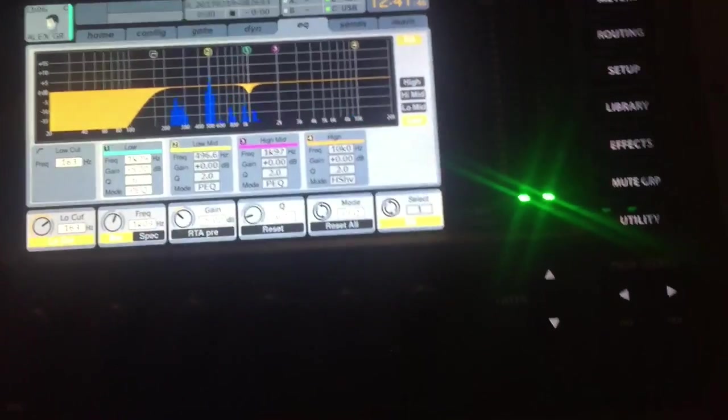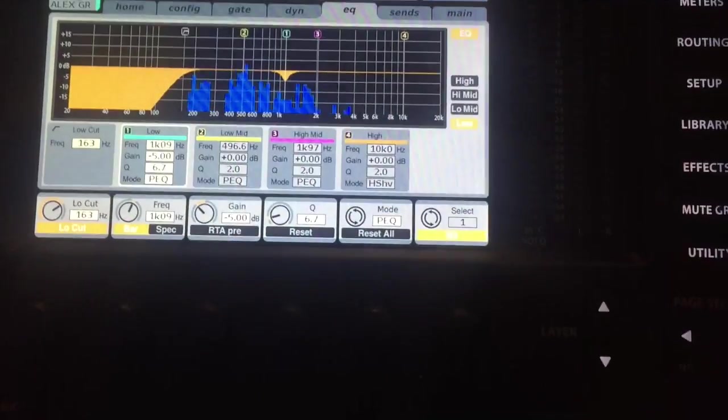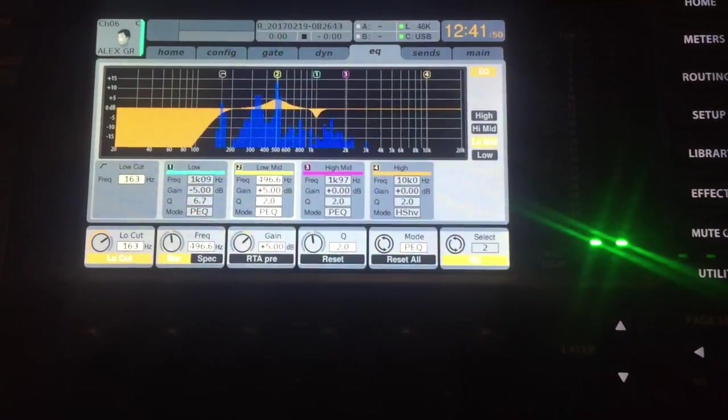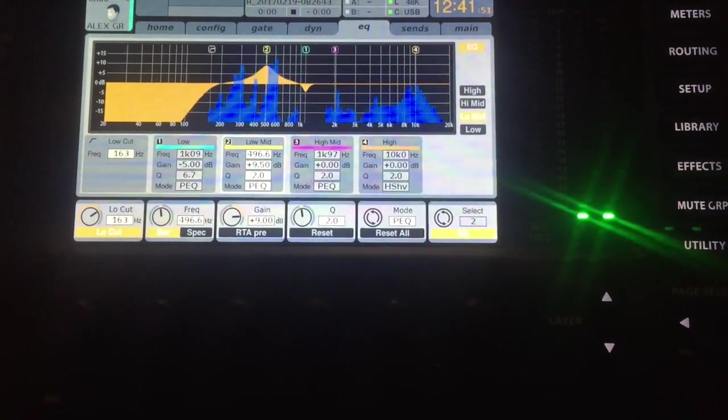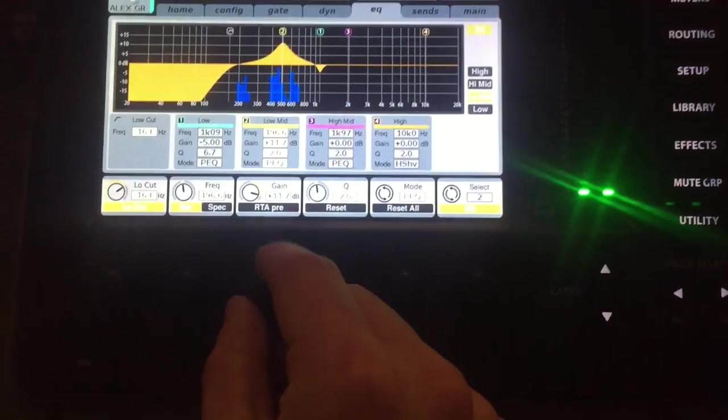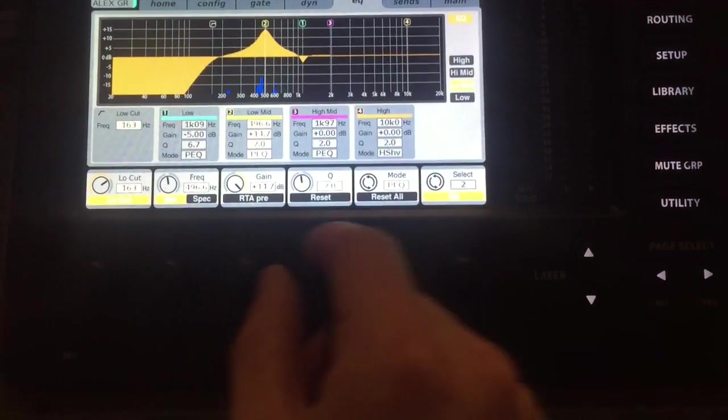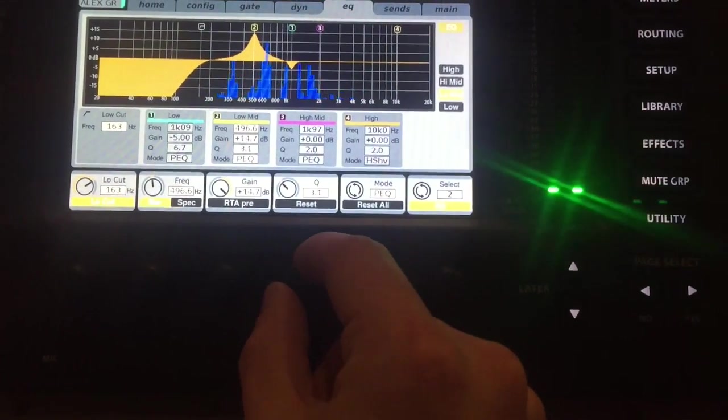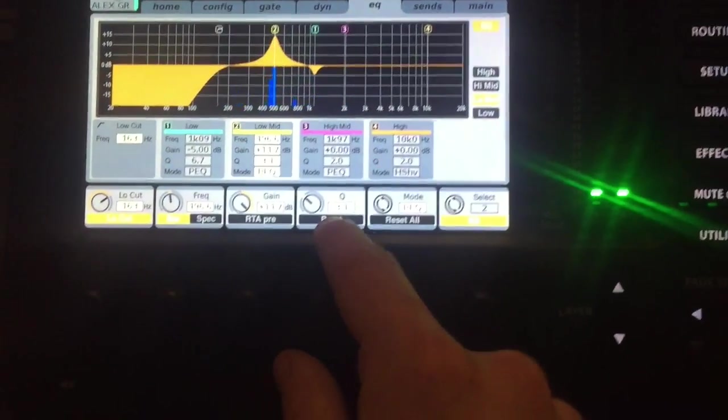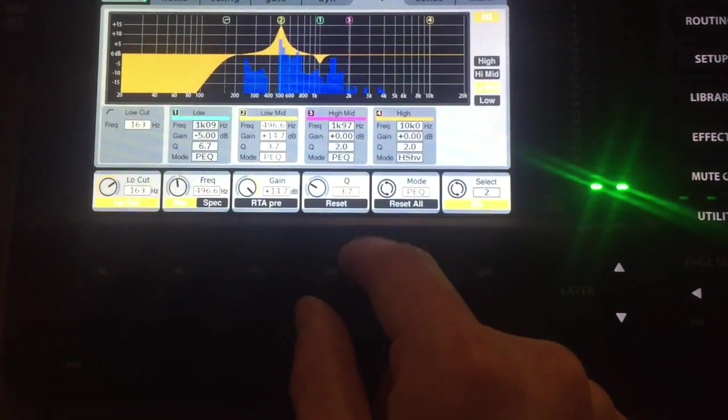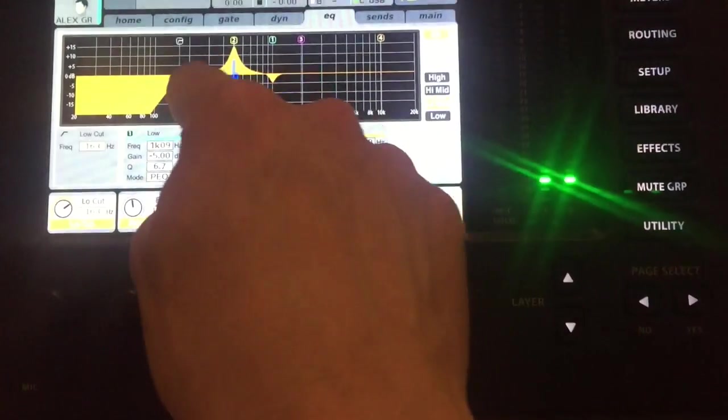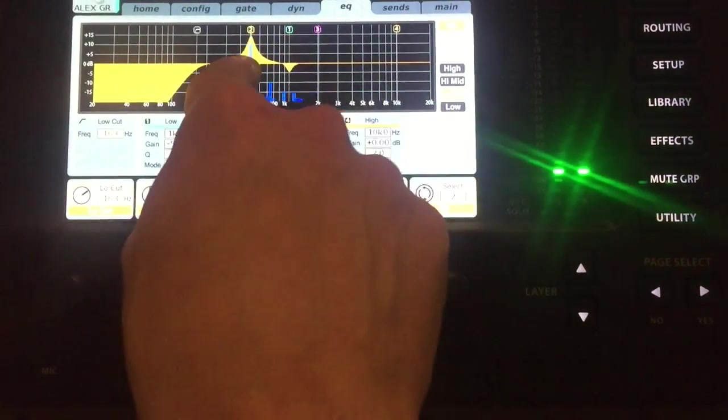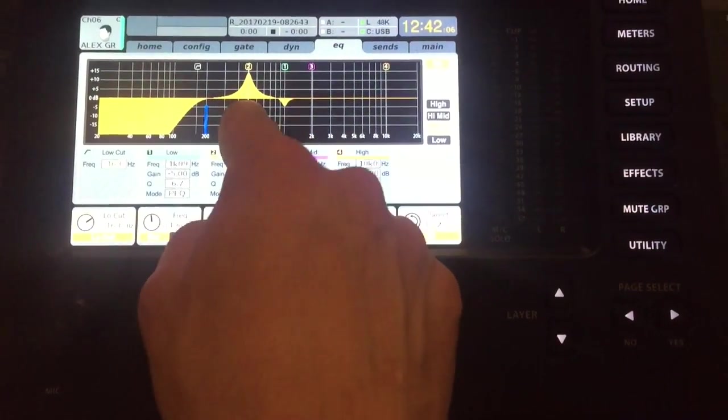So like I call this the search and destroy method, where you basically, you raise a frequency up really, really high, and you can do that with these knobs over here as well. So you turn that up, and we'll narrow down the Q. Q just stands for quality. So how wide the bandwidth is, and the bandwidth is how wide of a, how many frequencies will be affected.